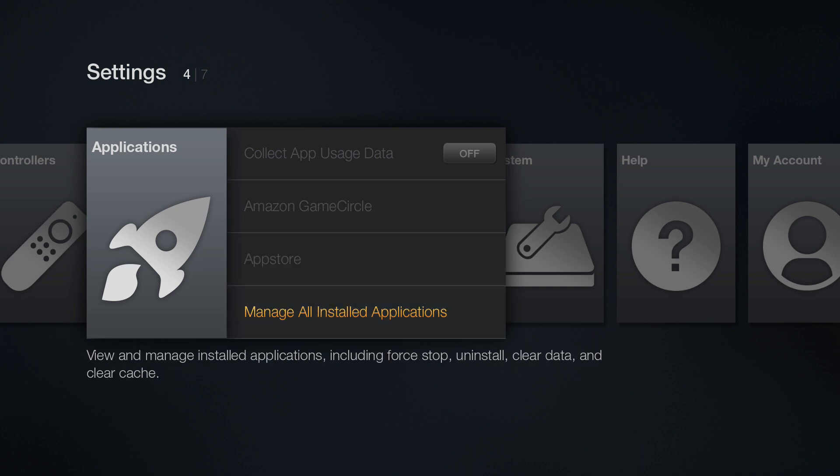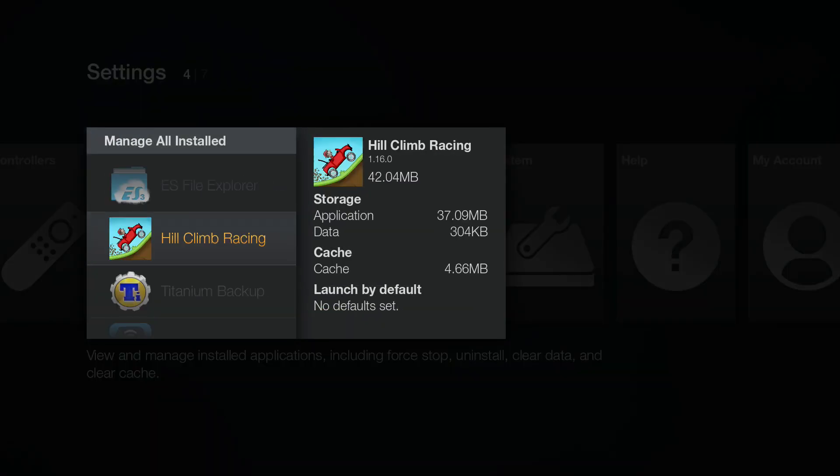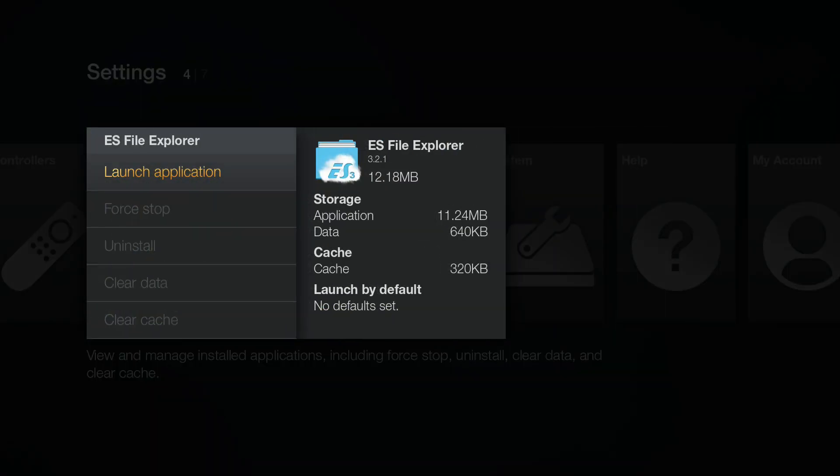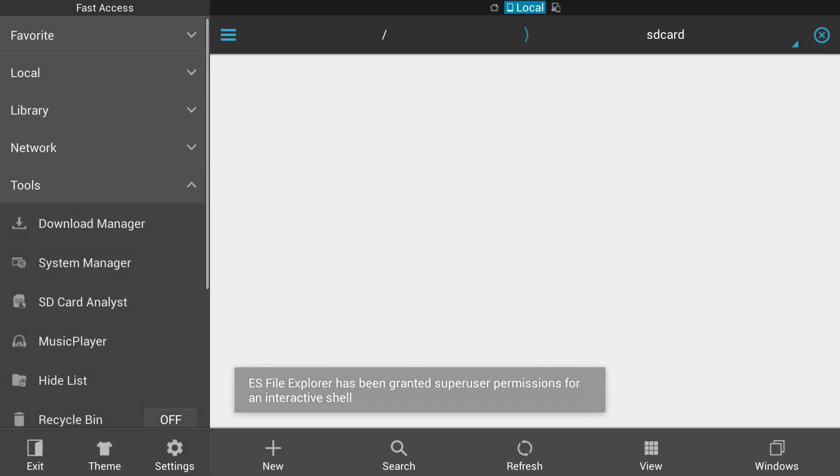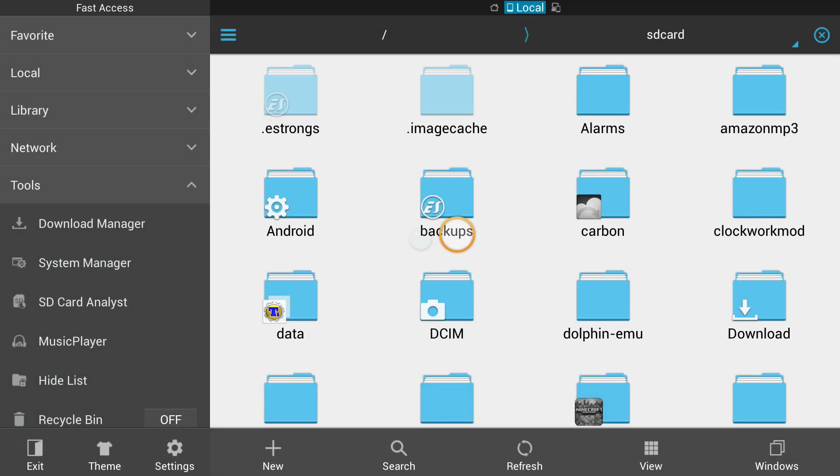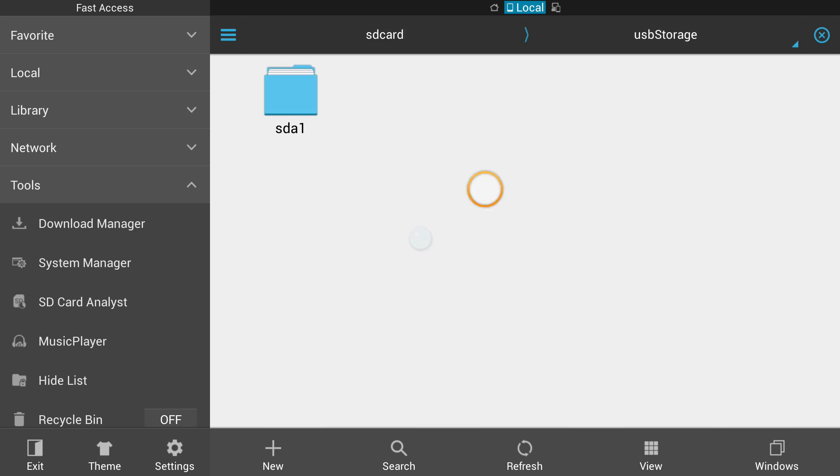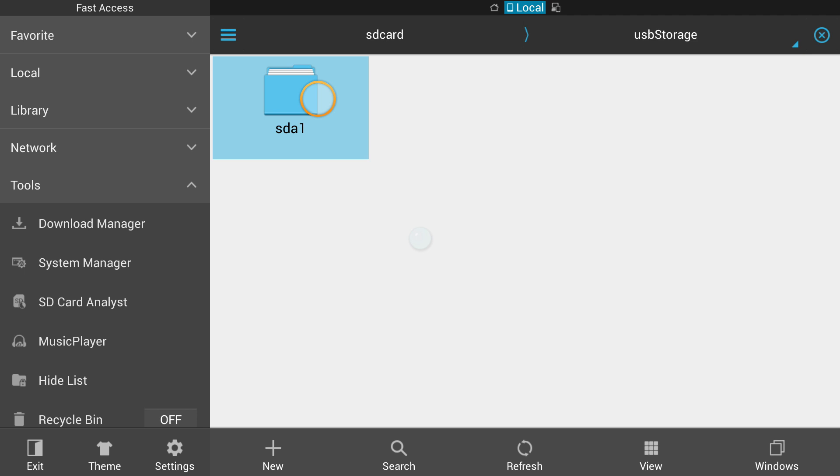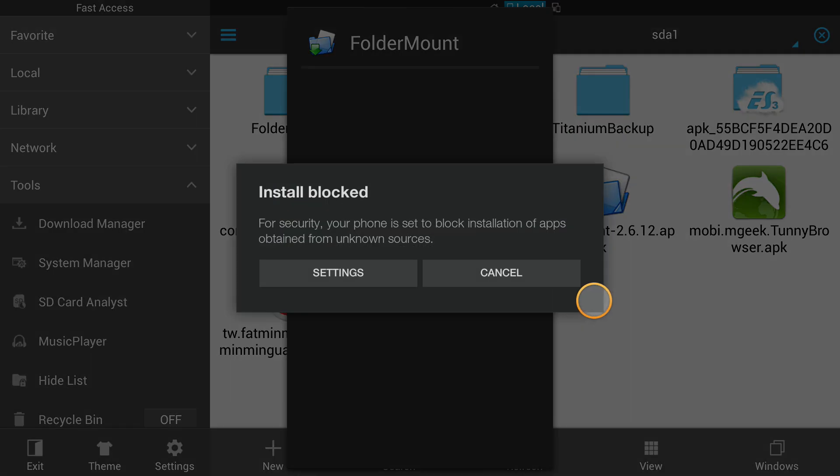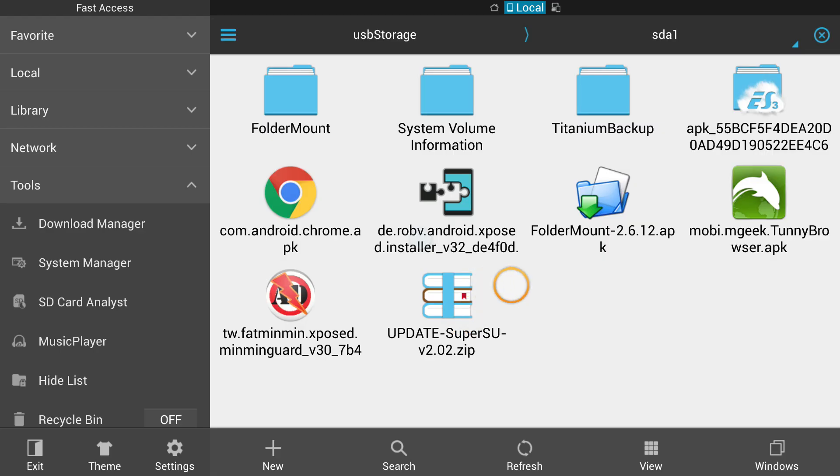So I'm going to go to manage installed applications. And I'm going to show you the biggest difference with this update. So let's launch the application and using our mouse on the USB hub that we have connected to the USB port, we are going to go to USB storage and then we're going to go to SDA1 and we're going to try to install folder mount. See, it says install blocked, settings, blah, blah, blah. Not going to work. Couldn't go to settings before. That was the big issue.